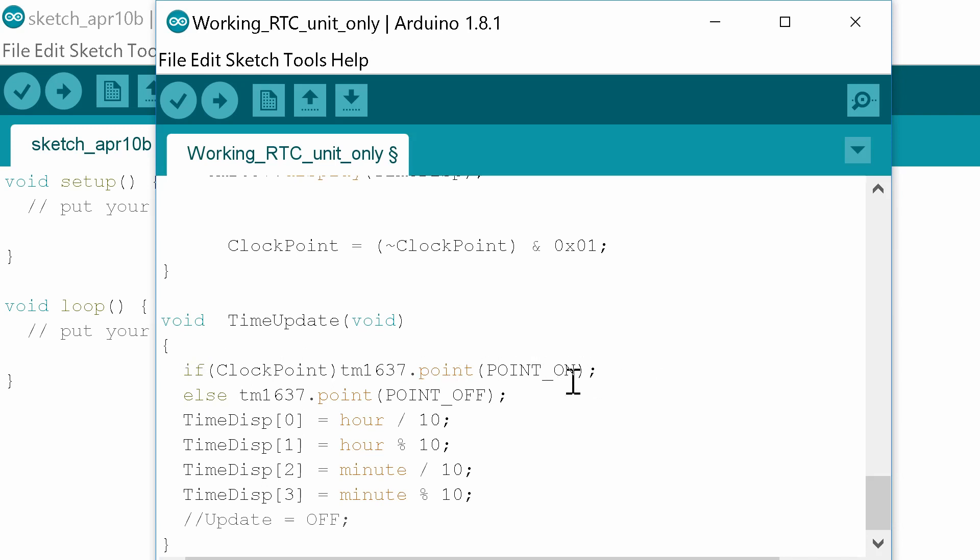First part of time update runs this little if statement here and it checks to see whether the point is currently on the two dots on the screen or they're currently off. What this will enable us to do is actually flash those dots on and off. They kind of flip flop on and off.